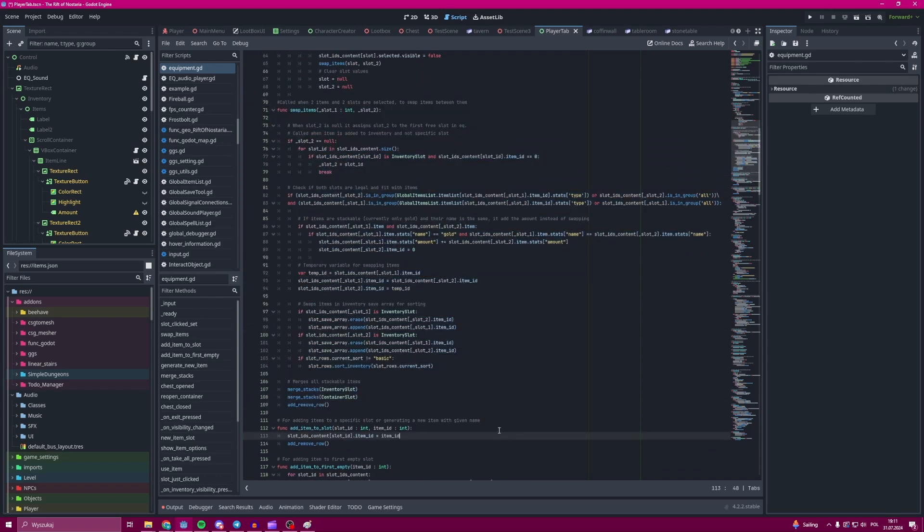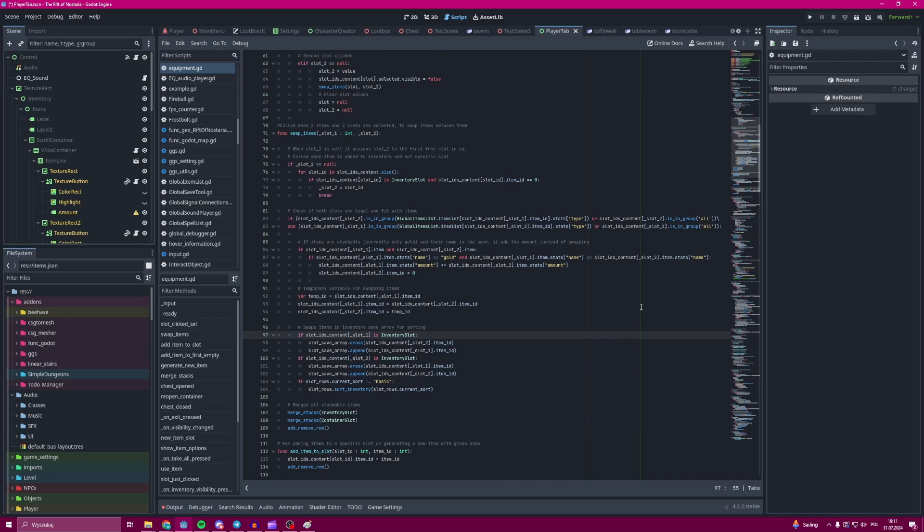So then we move to the next part. We have to check if an item in slot number one can be placed in slot number two. That's why we have this massive function over here.